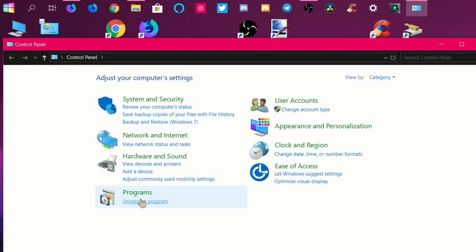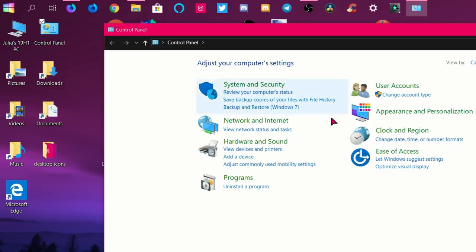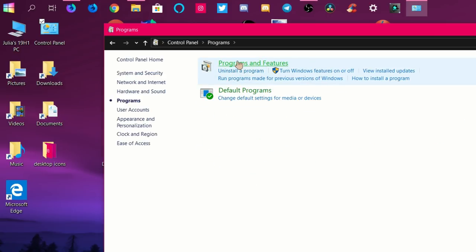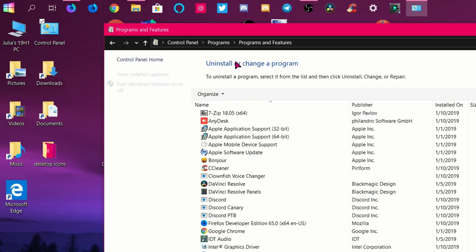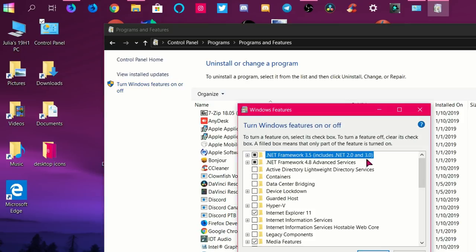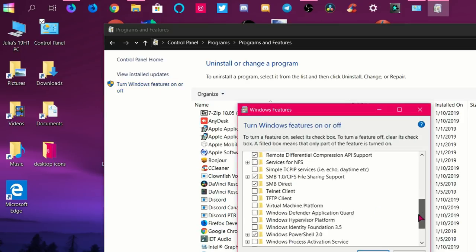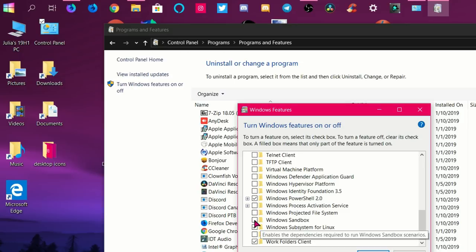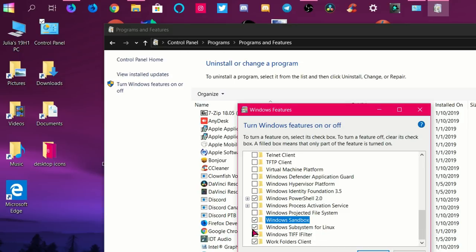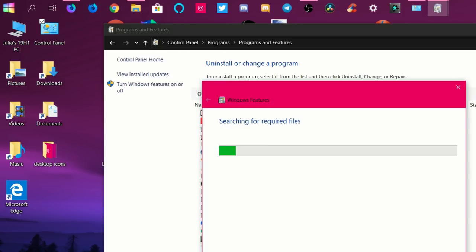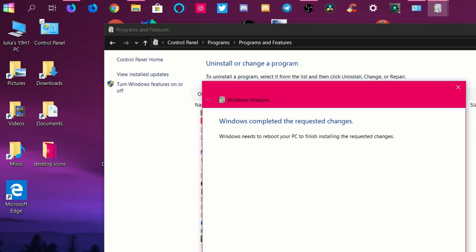Let's go to Control Panel, let's go to Programs, and then when you go to your programs, you go to Turn Windows Features On or Off. When you're in here, you're going to scroll down and find Windows Sandbox, check the box, click OK, and it's going to start downloading the sandbox. Now I'm going to have to restart in order for this to take effect.